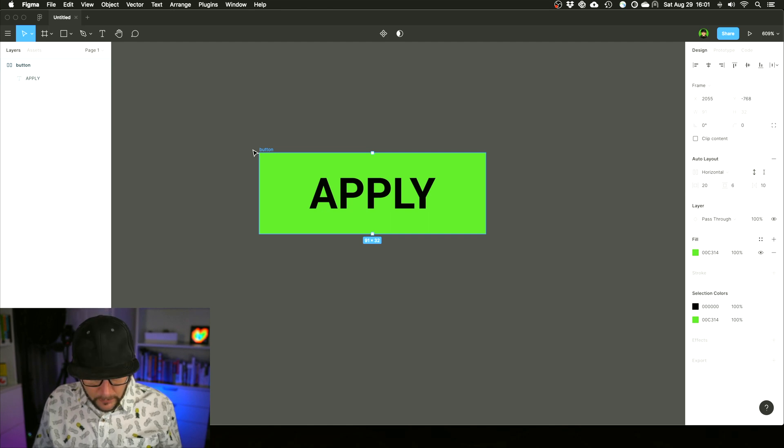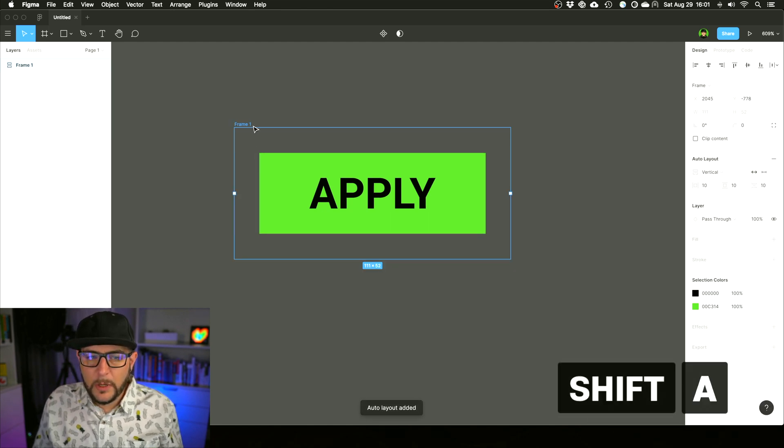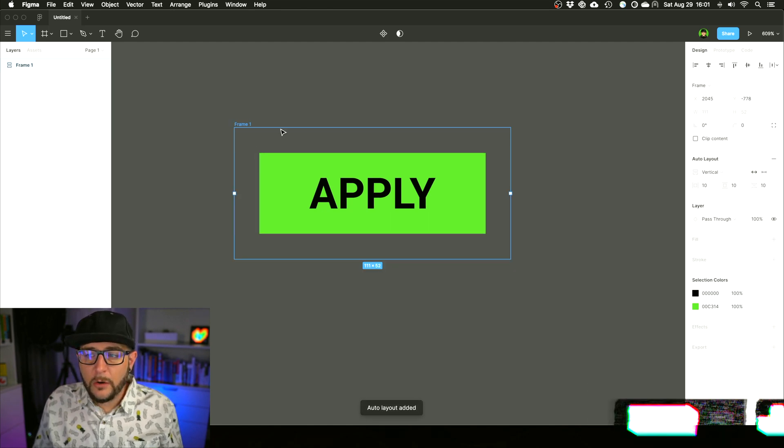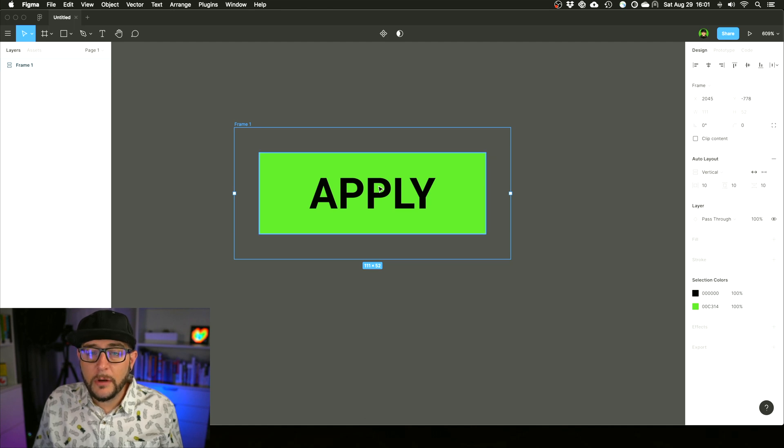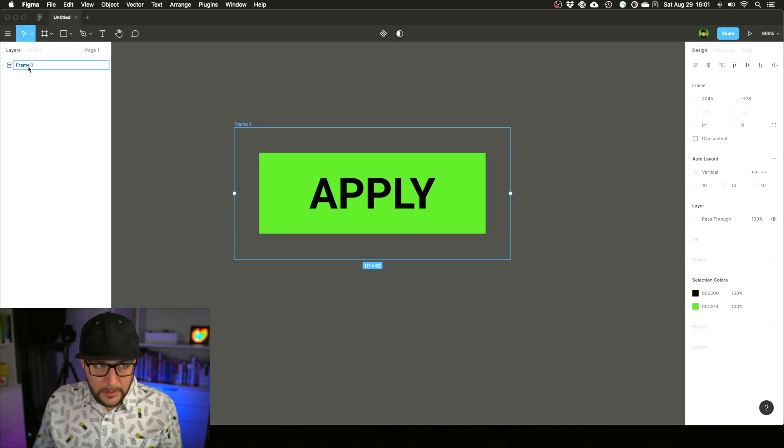Auto Layouts can contain other Auto Layouts, which can be very powerful. So here we have our button, and if we do the old Shift+A trick, we can now see that an Auto Layout is also created around this Auto Layout. So let's name this 'button container'. Cool.